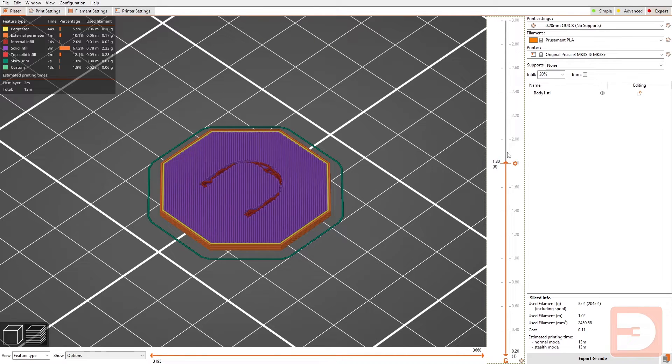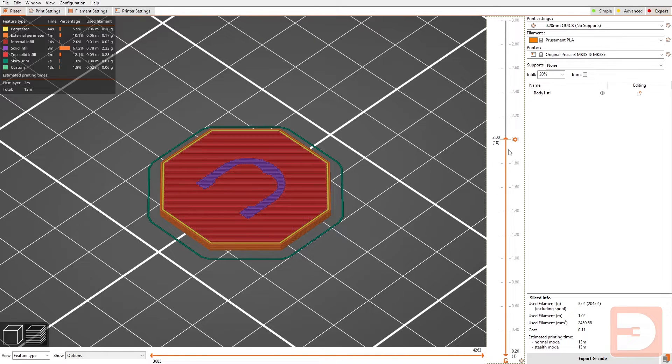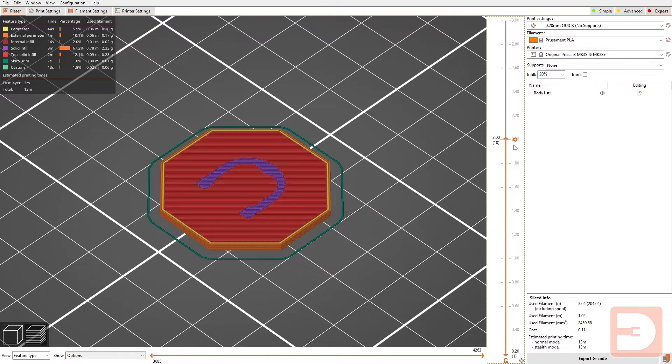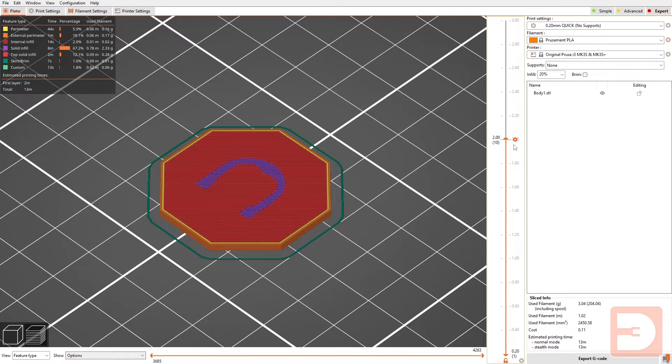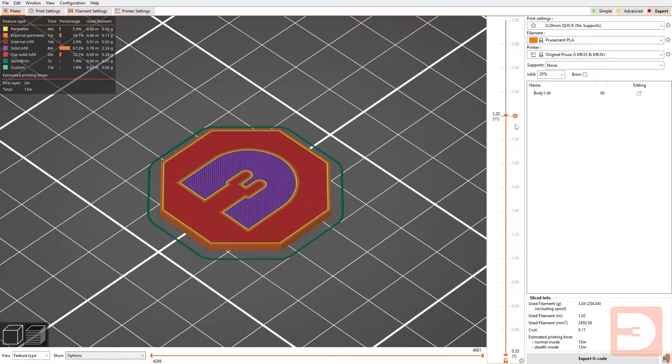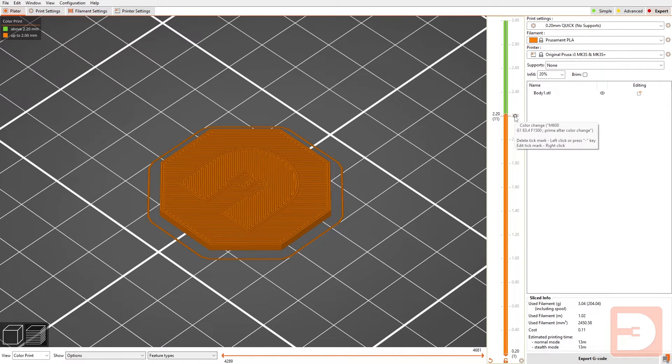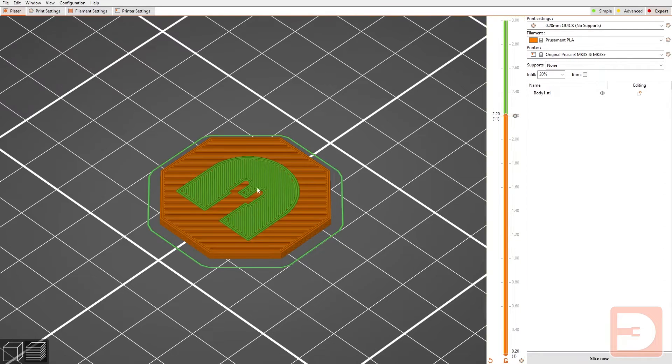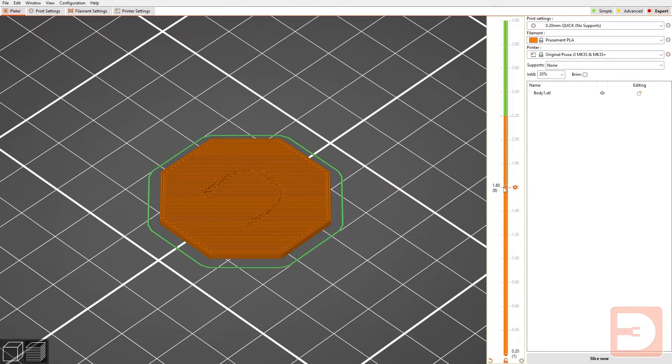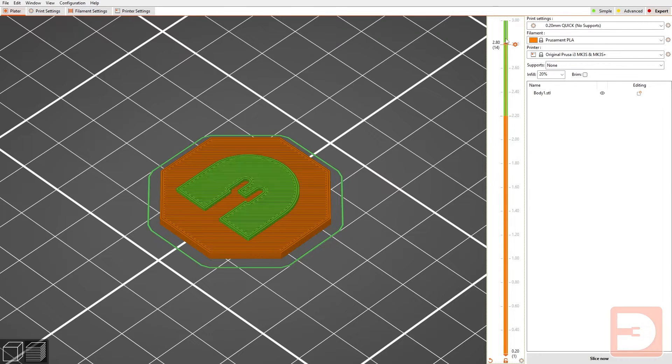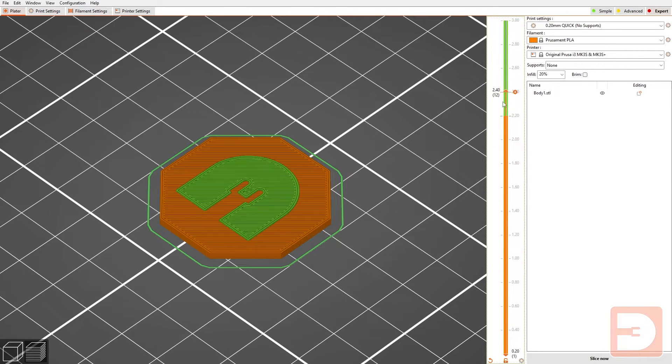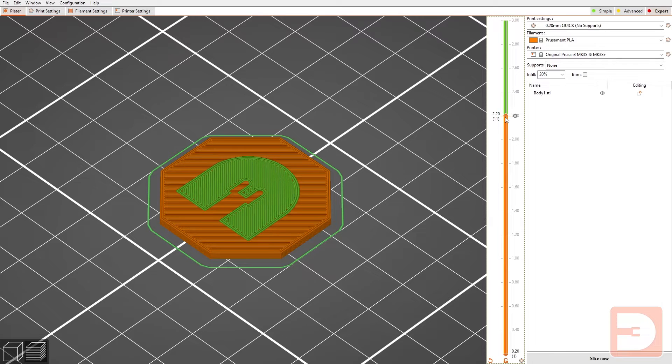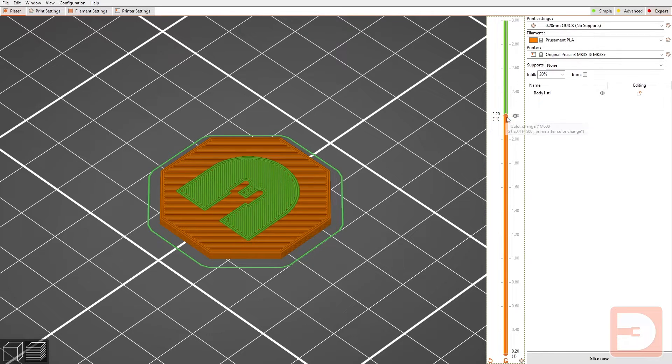Now let's say we wanted the base of this to be one color and then the logo on top of it to be a different color. That's the last layer of the base there, that's the first layer that the logo is on. So you can either just click the plus button here and you can see that has changed the color of the layers above that, so at this point the print would pause and request a filament change.